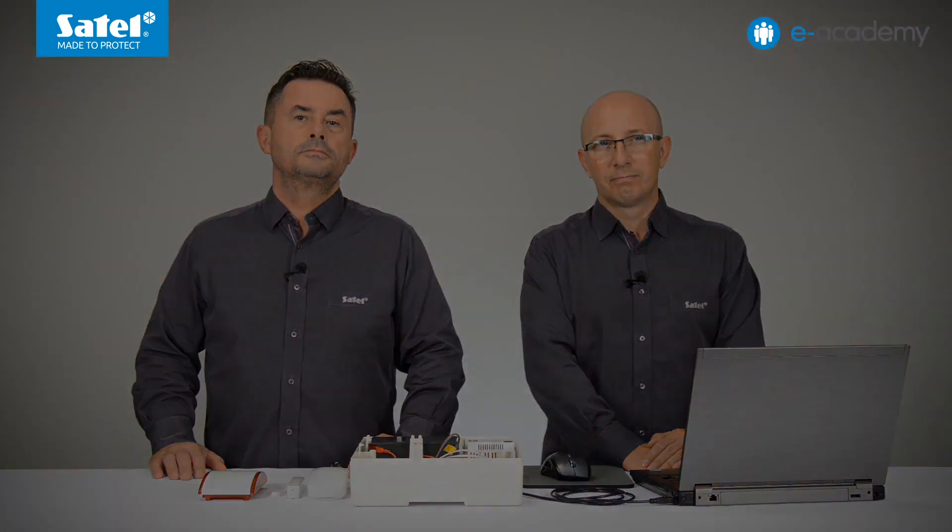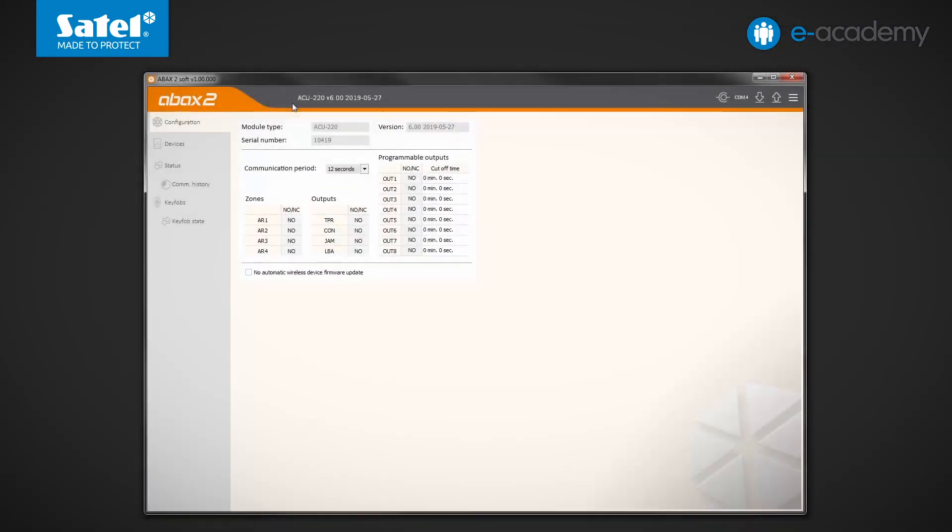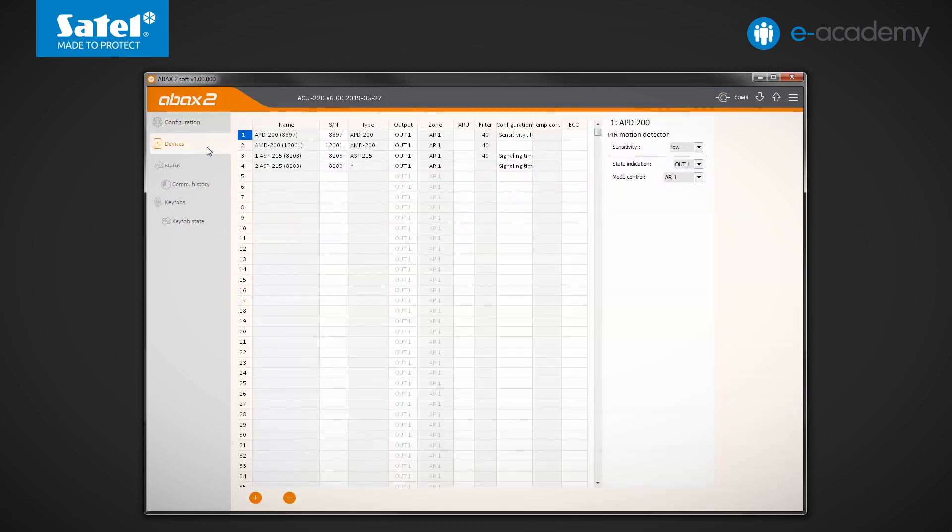Now that we have this simple wireless system already prepared, let's look at the information displayed in the ABAX2 soft. Connection between the program and the ACU220 controller is already active. Click read data to read information from the module. Go to the devices tab.